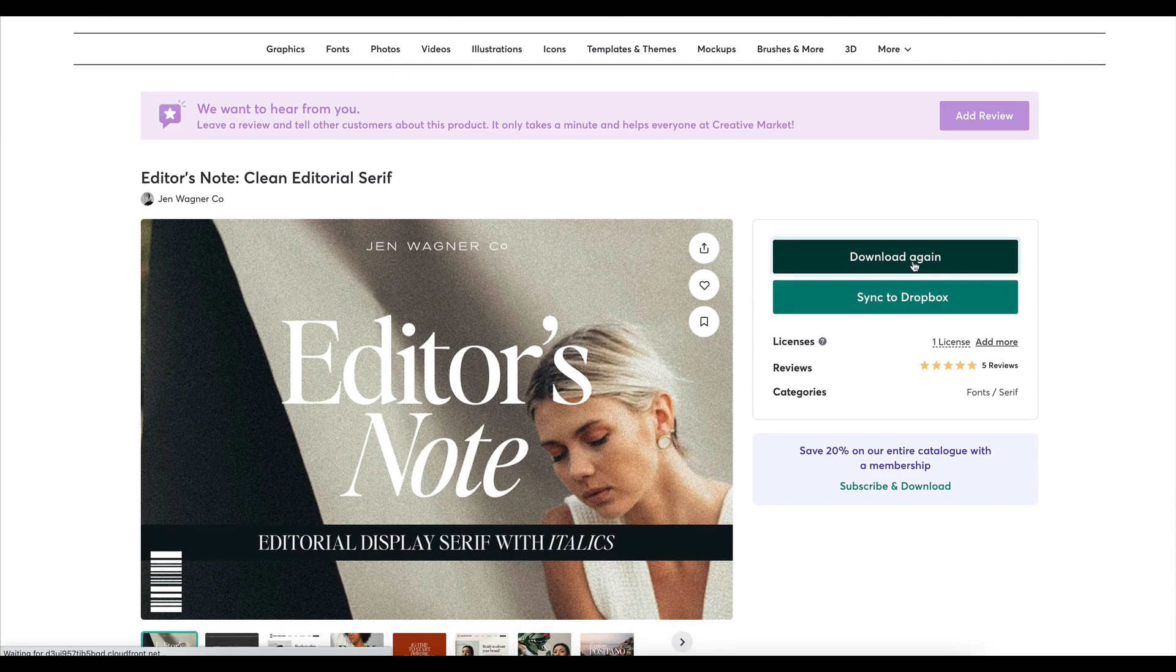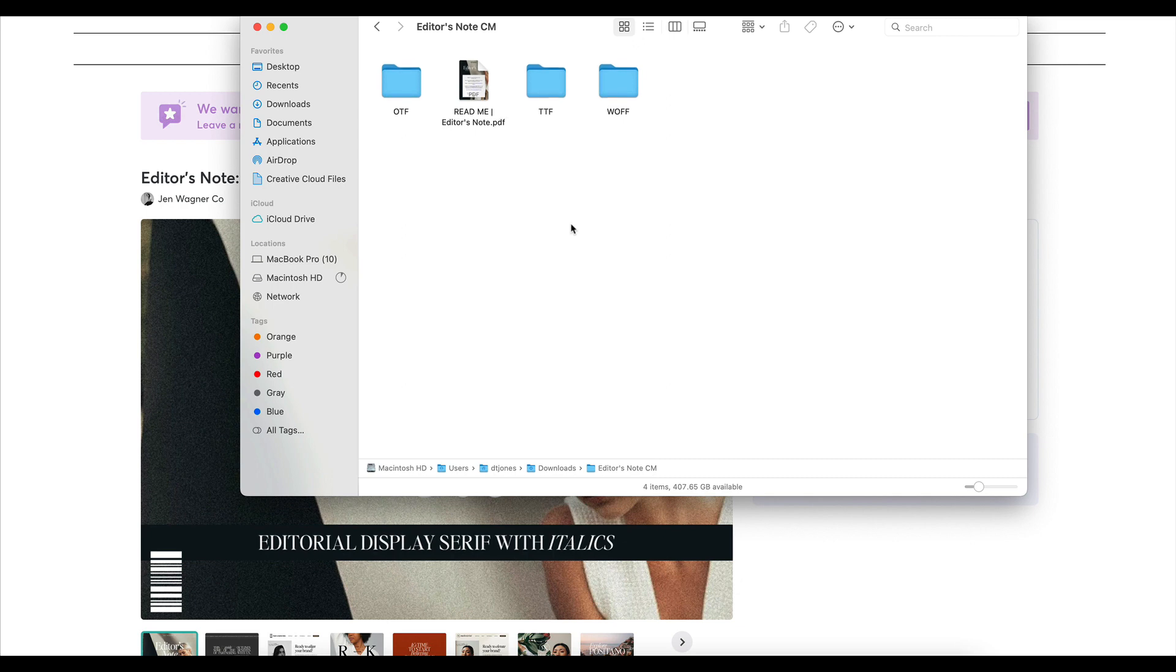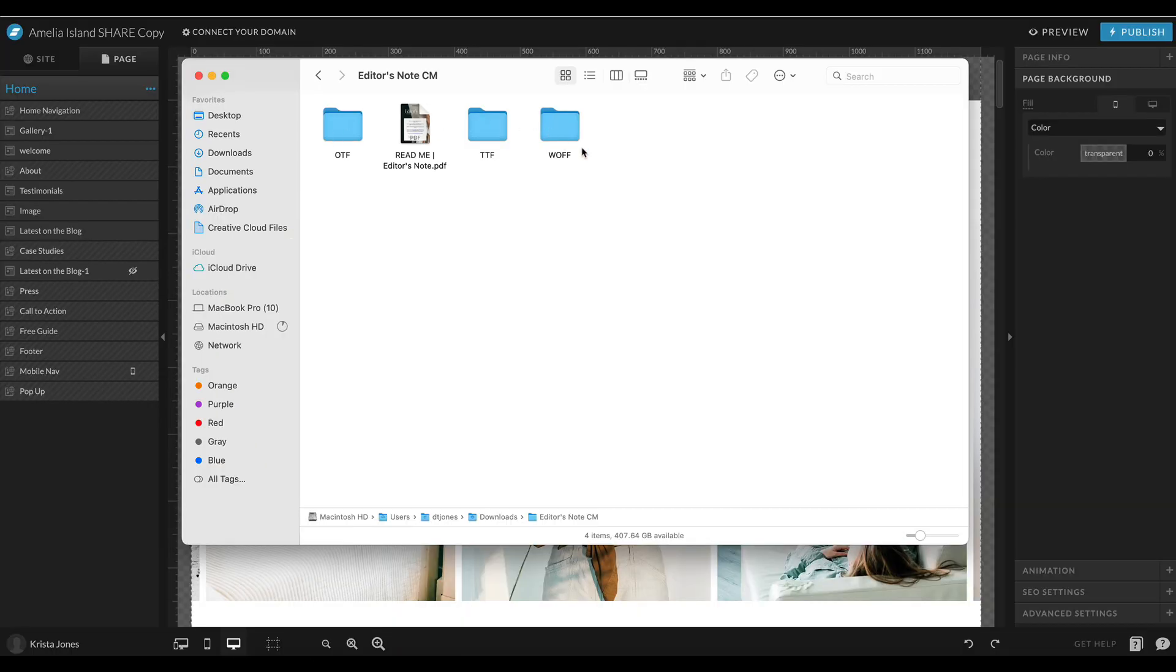Once you already own a font though, you can download it. So I'm going to download these files. When I unzip the files, I'm going to see a few different file types right here. These files are a good place to start, but we're going to need to generate a few more font files in order to get this font to work correctly on our Showit website.